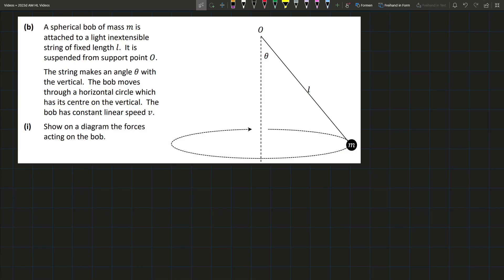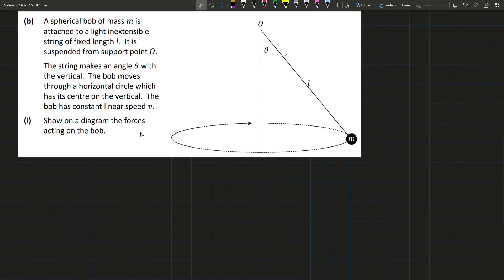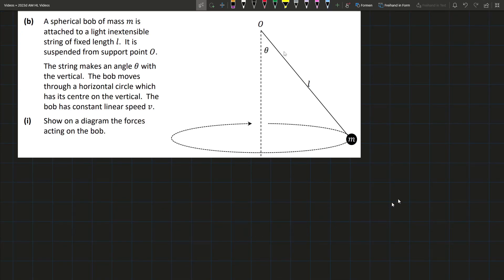The next question is horizontal circular motion. We basically have a bob of mass m on an inextensible string of length l, suspended from a point O. It makes an angle of theta with the vertical and moves in a horizontal circle whose centre is directly under O. The bob has a constant linear speed v. We're instructed to show on a diagram the forces acting on the bob, which is fairly simple — we'll just draw the bob.